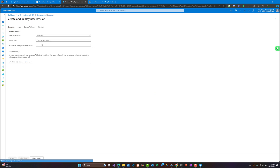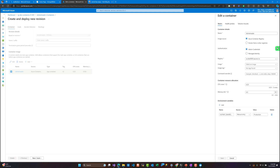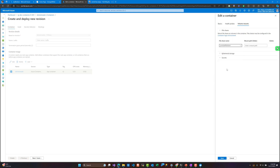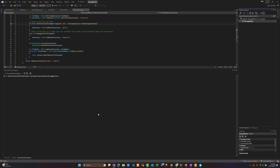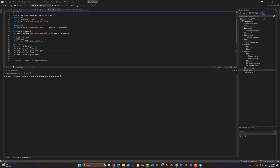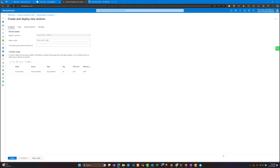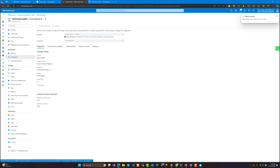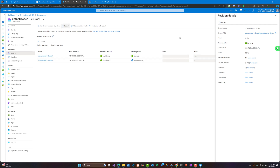Now we need to configure the reader application to read these folders from the Azure File Share. Let's edit it - inside the volume mount, we need to configure it to read from the same file share we configured before. Same mount path - I'll show you inside the Dockerfile where I defined those folders. Let's save this, create, and a new version will be created.